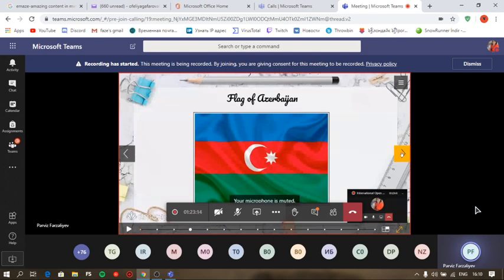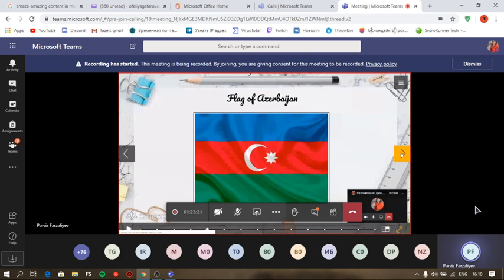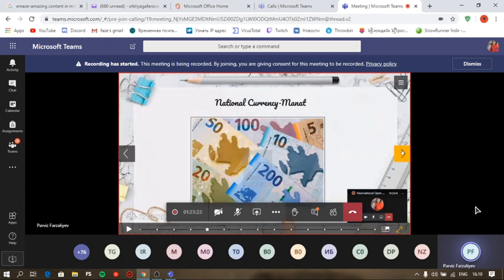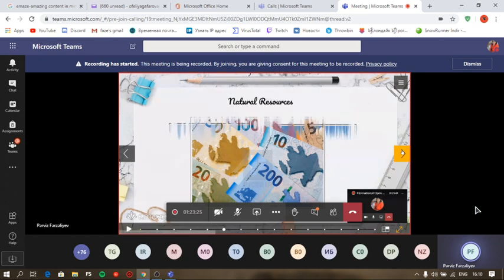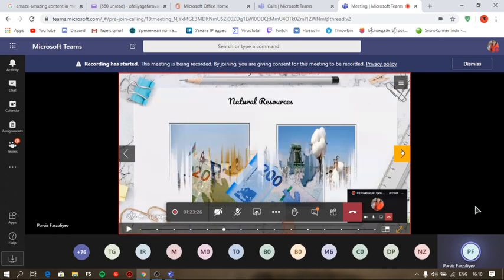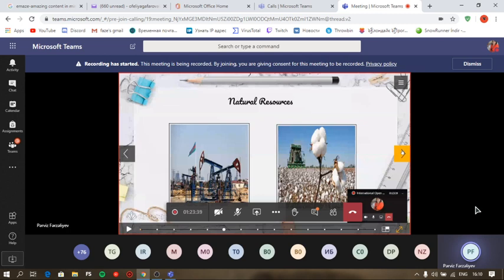Also, the language of my country is Azerbaijani language. National currency of Azerbaijan is manat. Azerbaijan is famous for its natural resources. Azerbaijan's chief natural resources include petroleum, gas, peat, and others. Gas and petroleum industry are most valuable among other resources. Thank you all and thank you for attention.